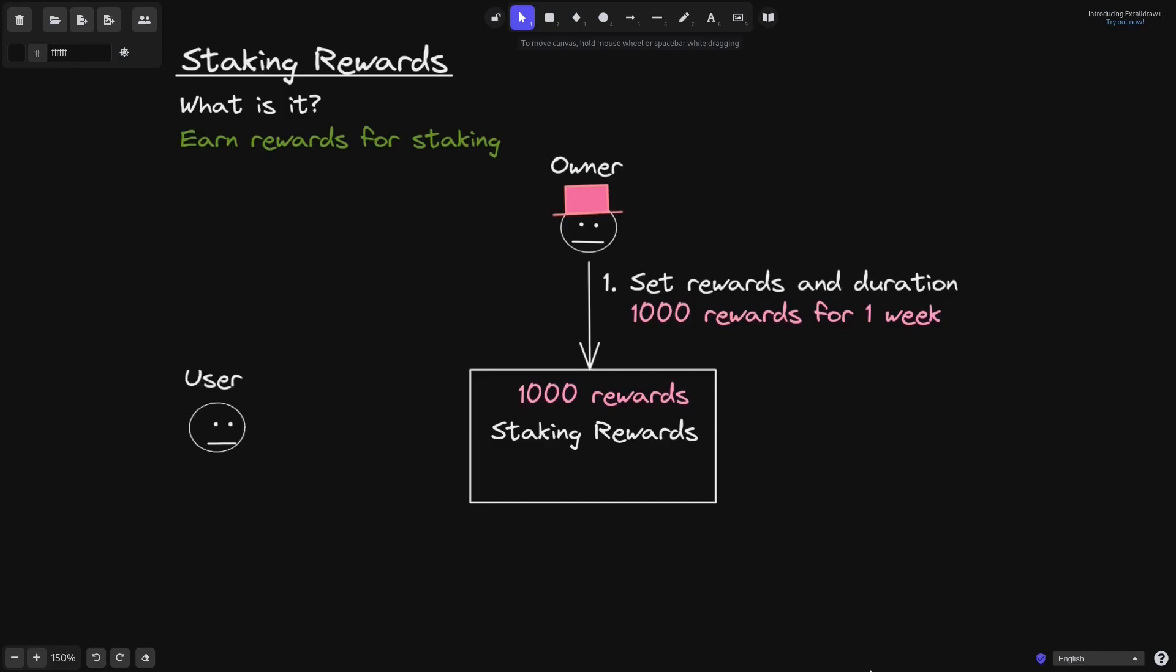Once the owner sets the rewards and the duration, the users will be able to stake their token and start earning the rewards. For example, let's say that the user stakes 200 tokens into this contract.